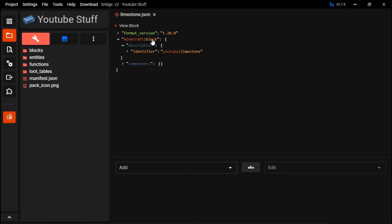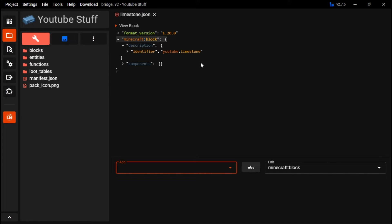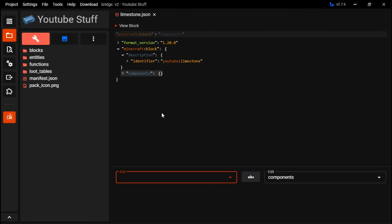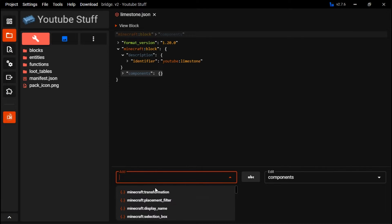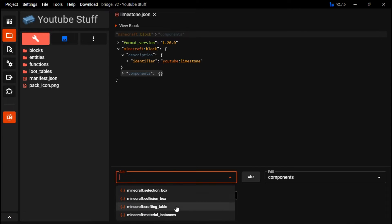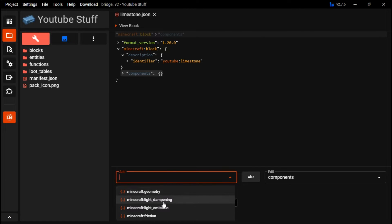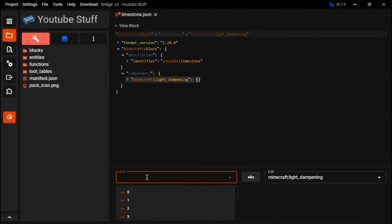When you go in here, I'm going to be showing you guys how to do it in the block editor, not the text editor, but hopefully you can go off of this for the text editor if you're using that. So first here, you want to go into here. You can see there's a lot of things, but first you want to do light dampening.